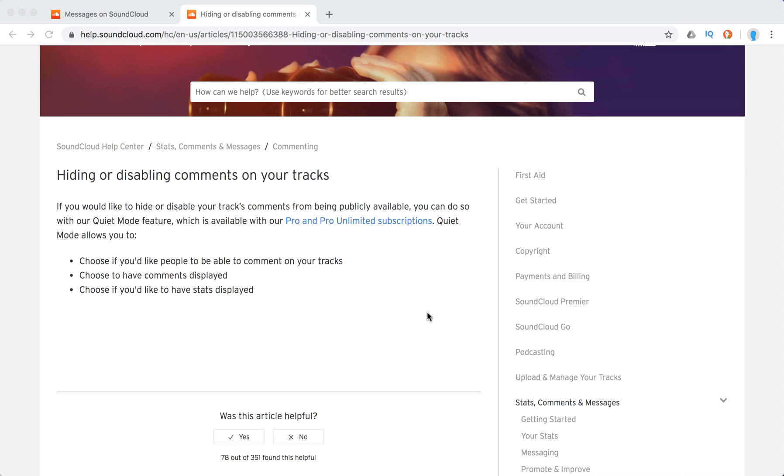Hello everyone, so how to hide or disable comments on SoundCloud tracks? Basically, it's only available with paid SoundCloud subscription on Pro and Pro Unlimited subscription, and you do it via so-called quiet mode.